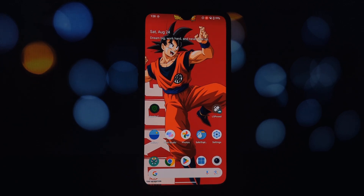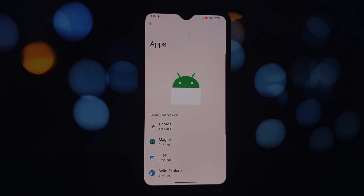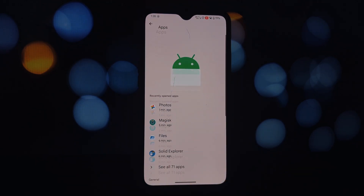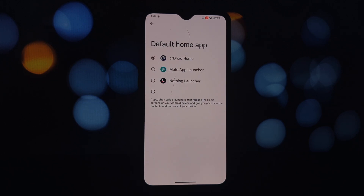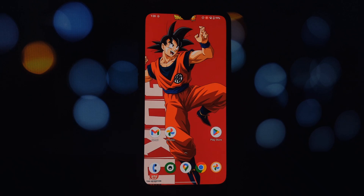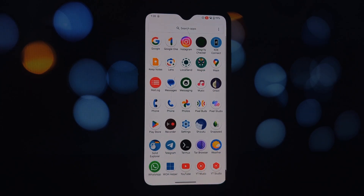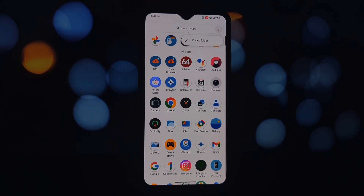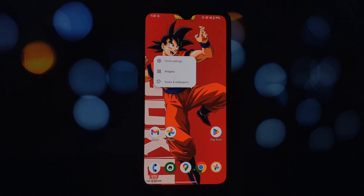Now comes the fun part. With the Moto Core module installed, you should have Moto Launcher pre-installed on your device. Here's how to set it as your default launcher: open your phone's Settings app and locate the Apps or Home section — this might vary depending on your device's manufacturer. Look for the 'Default Apps' or 'Home App' option and select Moto Launcher from the list.